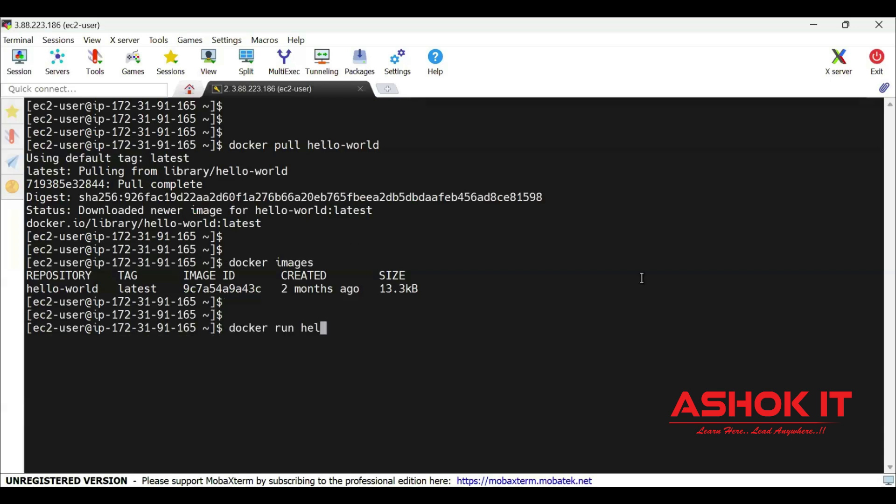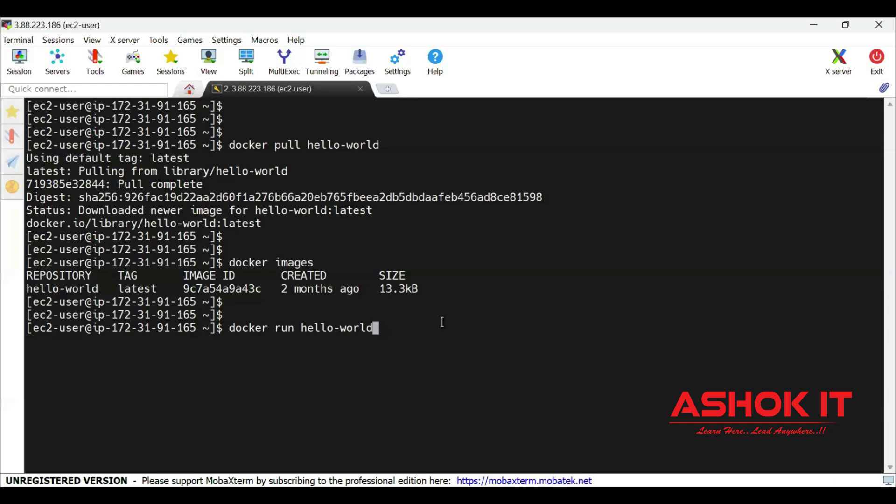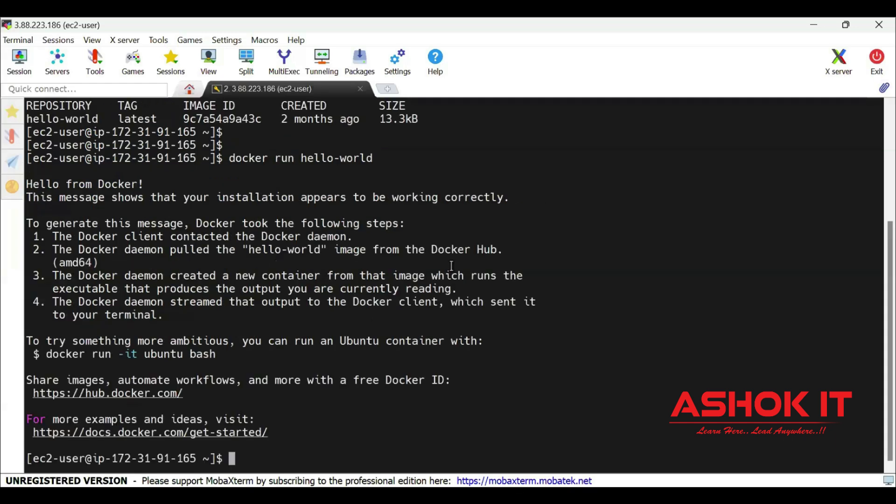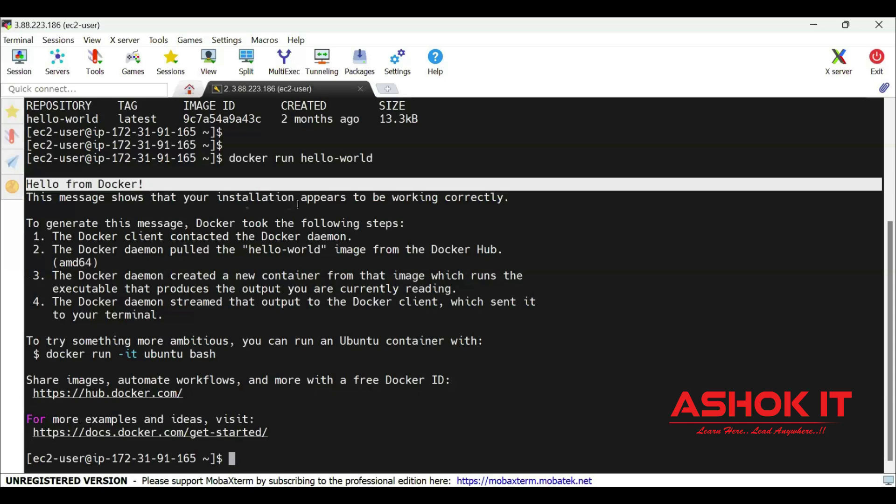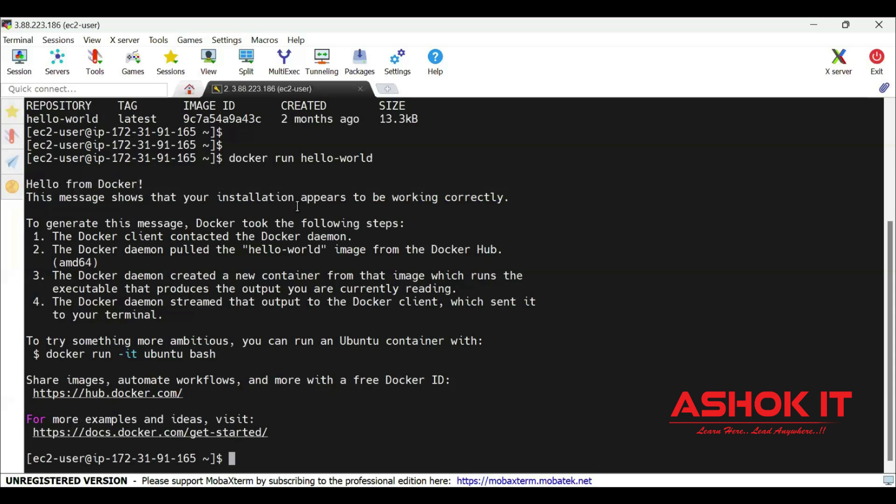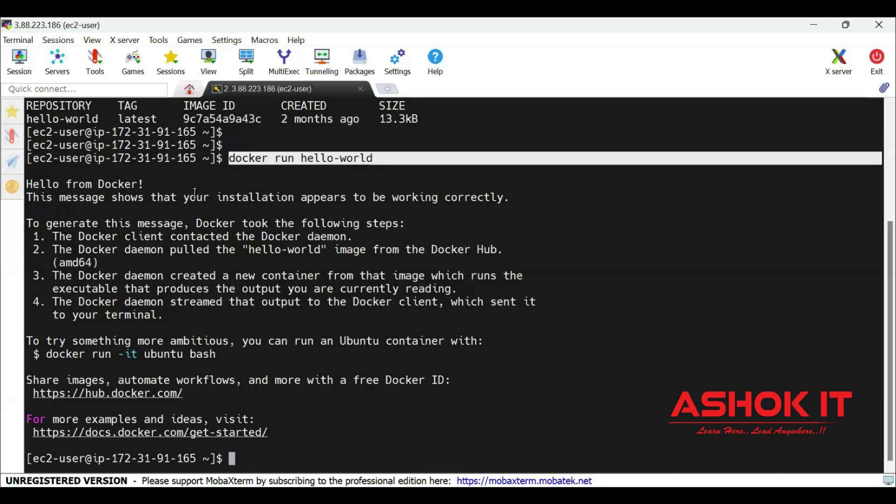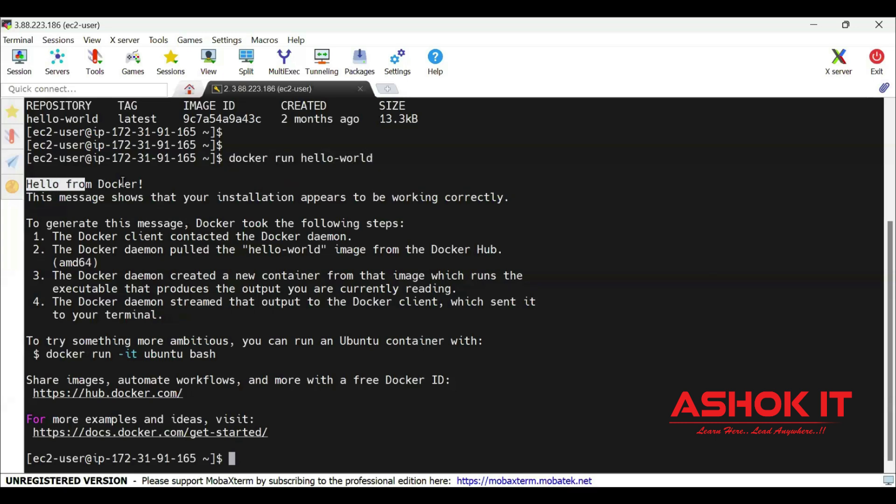Let us run the Docker image to create the Docker container. Docker run image-name. The image name is hello-world. Docker run command is used to run the image. When we run the image, Docker container will be created. Now you can see hello from Docker. So when you run the hello-world image, it created a Docker container. The Docker container provided the output to our terminal saying hello from Docker. If you are able to see this message, that means Docker setup is completed successfully in the Linux machine.